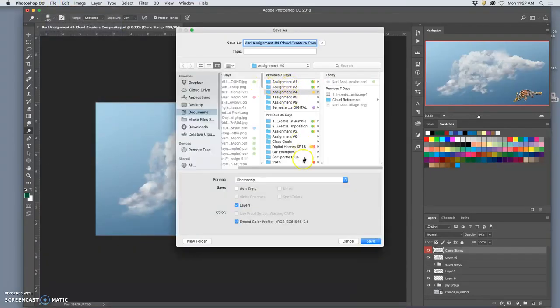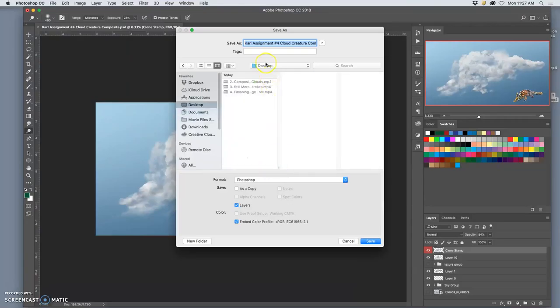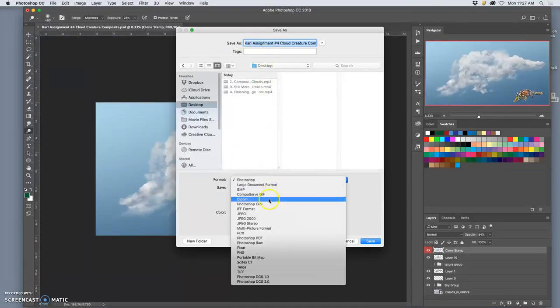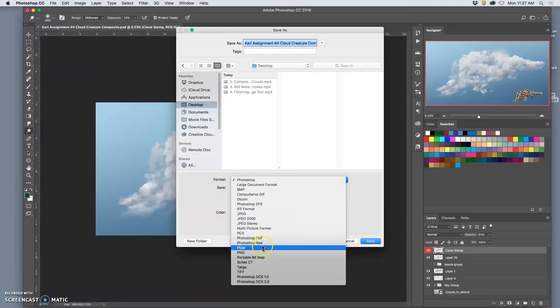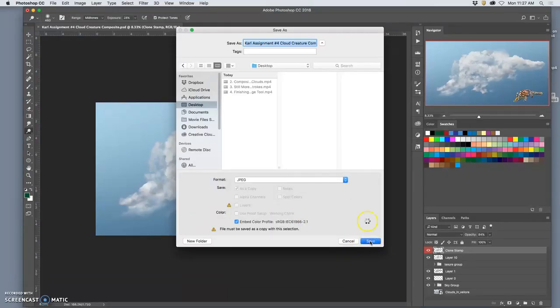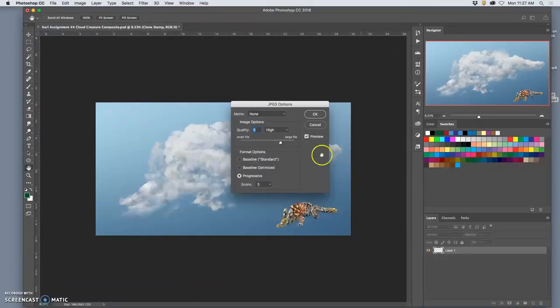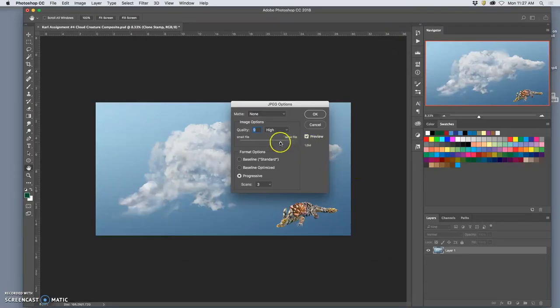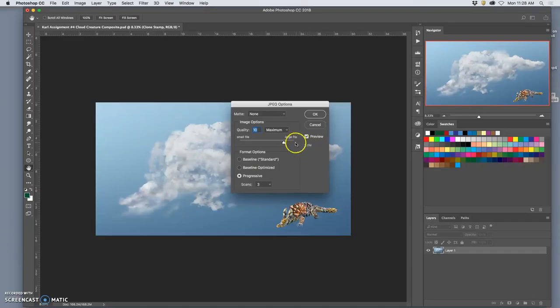Save as to the desktop with your name and assignment four as a JPEG, and then look at the preview. And as long as it's below five megabytes, it doesn't need to be huge.